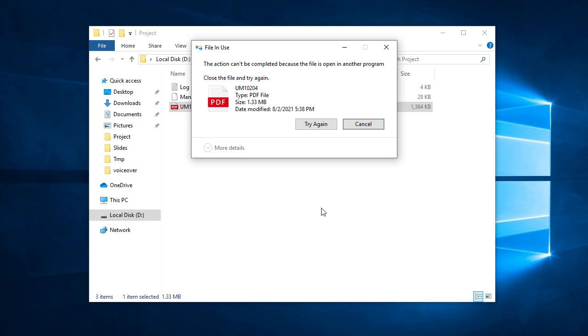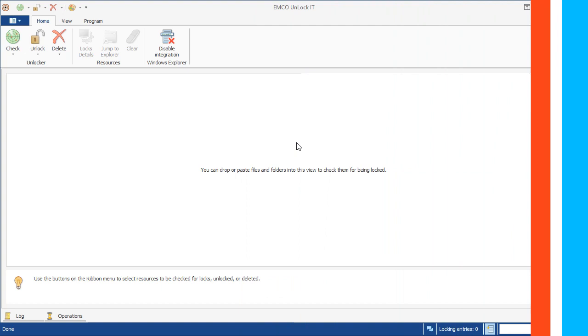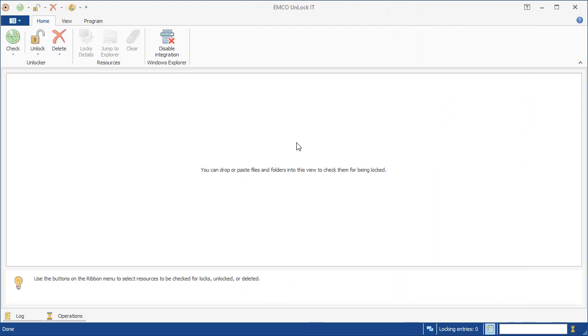To avoid all those problems and unlock files and folders quickly and easily you can use Emco Unlock It Freeware Tool. Let's see how it works.